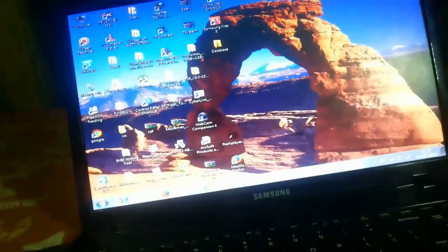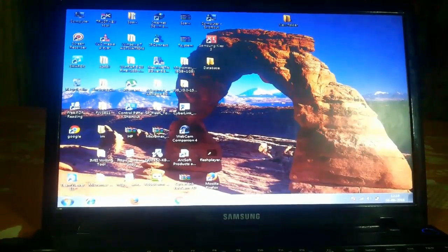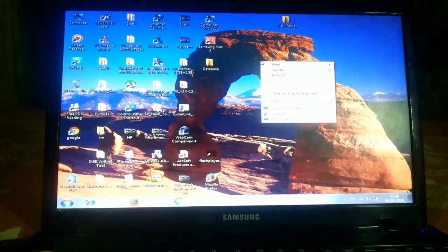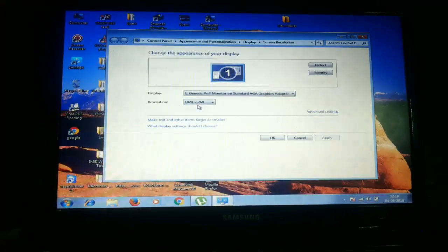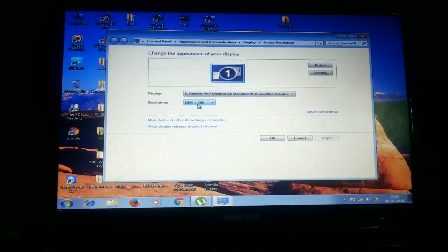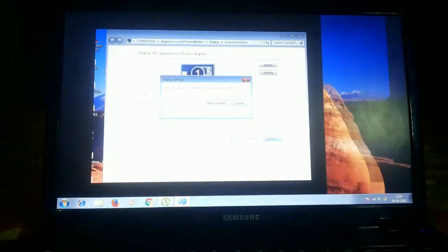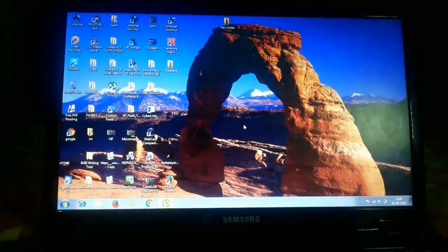First of all, you can see the screen resolution is not properly clear — it looks big or blurry. So first you need to check the screen resolution. Here the resolution is 1024x768, which is medium. Let's put it to high — apply, keep changes. Now you can see the screen resolution fits the screen properly.